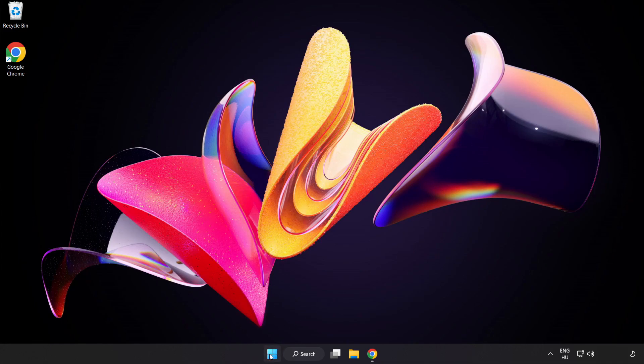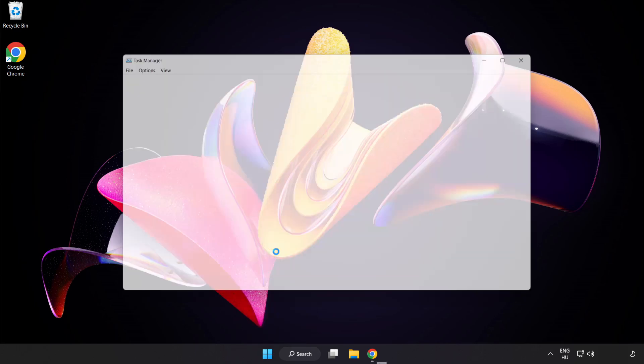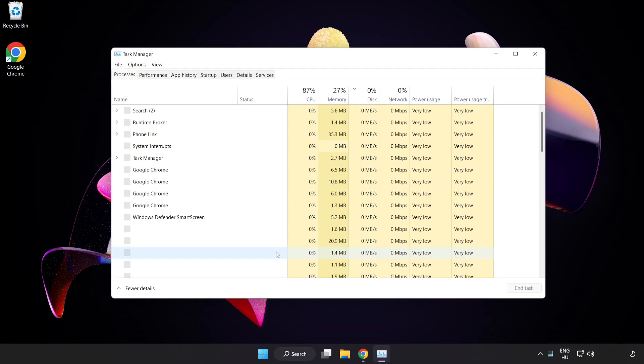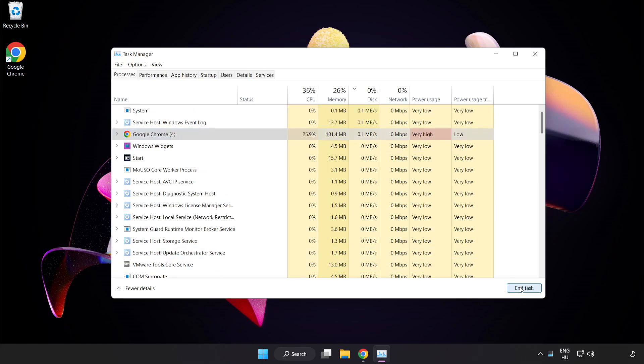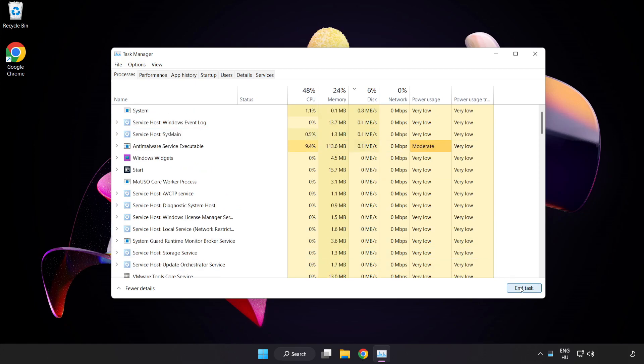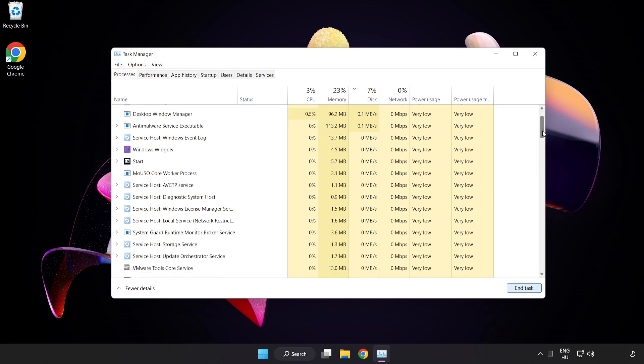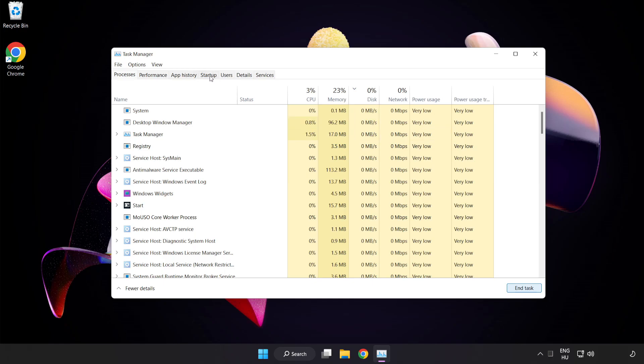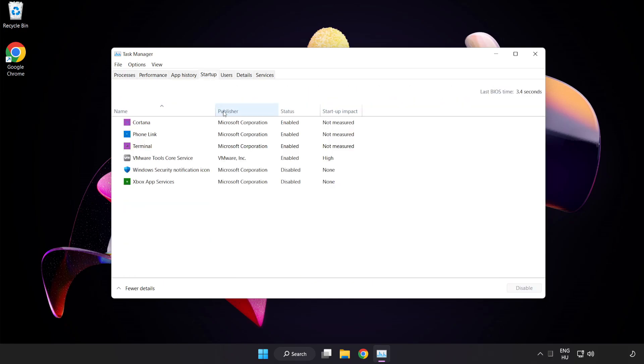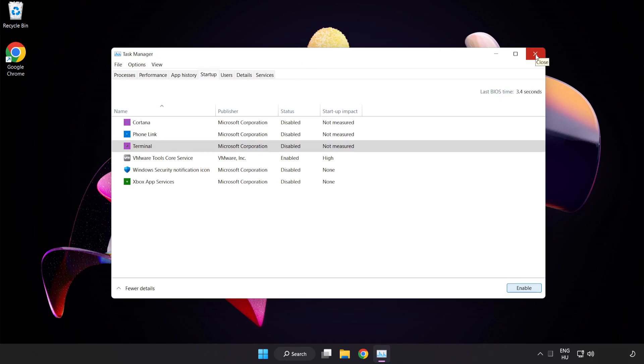Right-click Start Menu. Open Task Manager. Close Not Used Applications. Click Start Up. Disable Not Used Applications. Close Window.